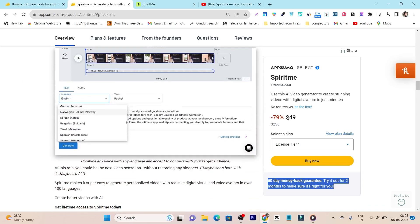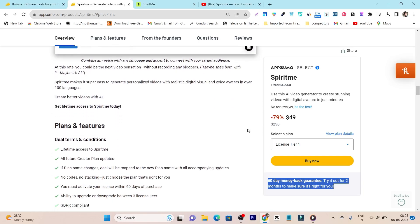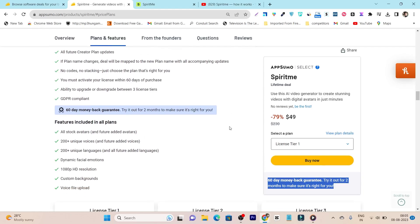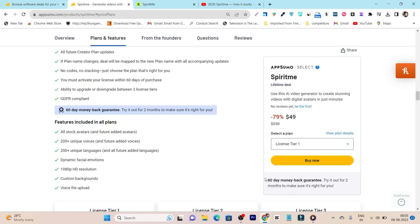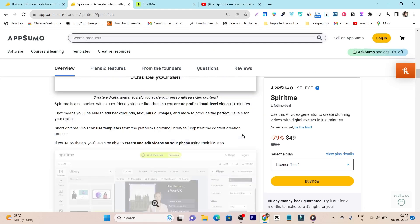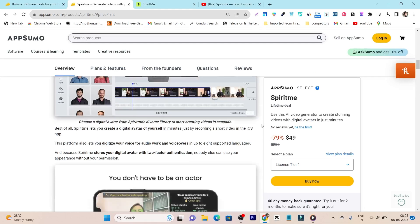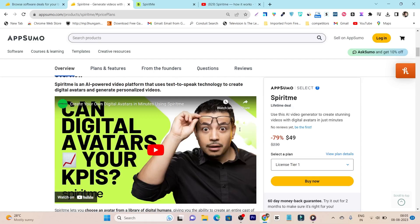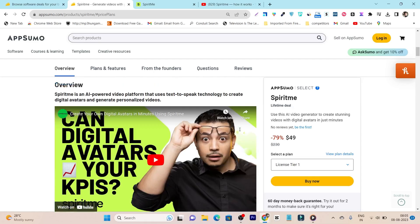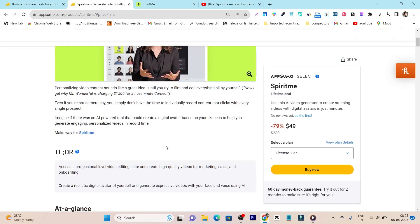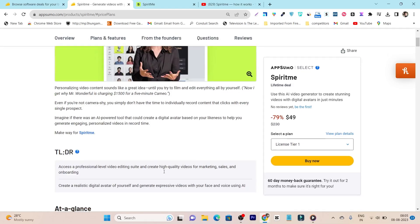And don't forget there's also the 60 days money back guarantee you will get in every plan. So that's all for today's video. If you really enjoyed this Spirit me demo and the tutorial, make sure to hit the like button and subscribe to my channel, and you can also check out my YouTube for more amazing sales deals, reviews and videos. Bye bye, take care, and I will see you in the next one.